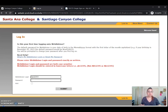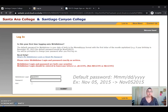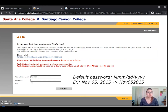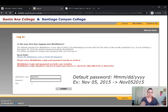Keep in mind that your WebAdvisor default password is going to be your birth date: the three-digit month abbreviation followed by two digits and then the four-digit year. Make sure that the first letter of that month is capitalized. In the example of November 5th 2015, you can see that capital N — we've got to make sure that we have that capital in our default password as well.